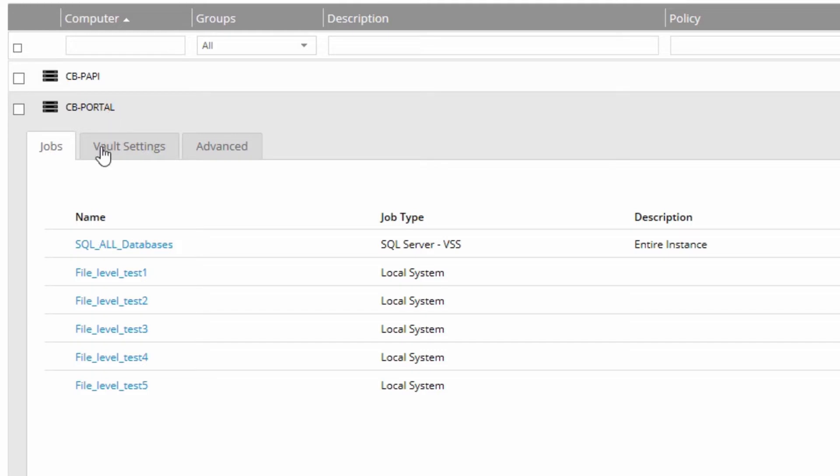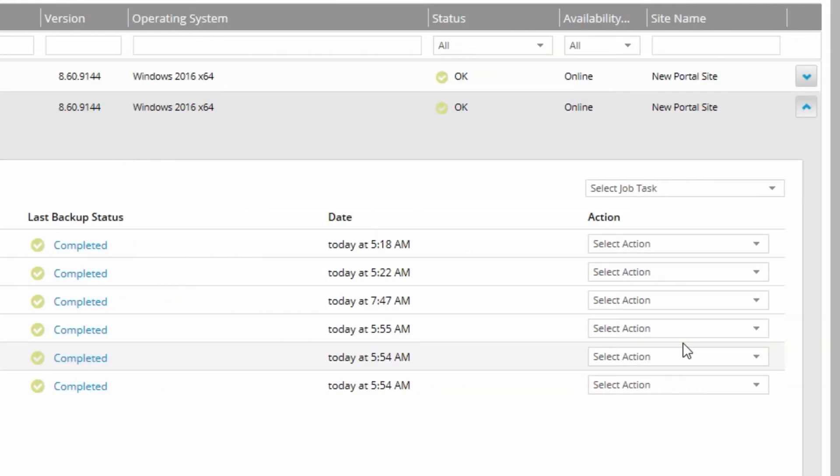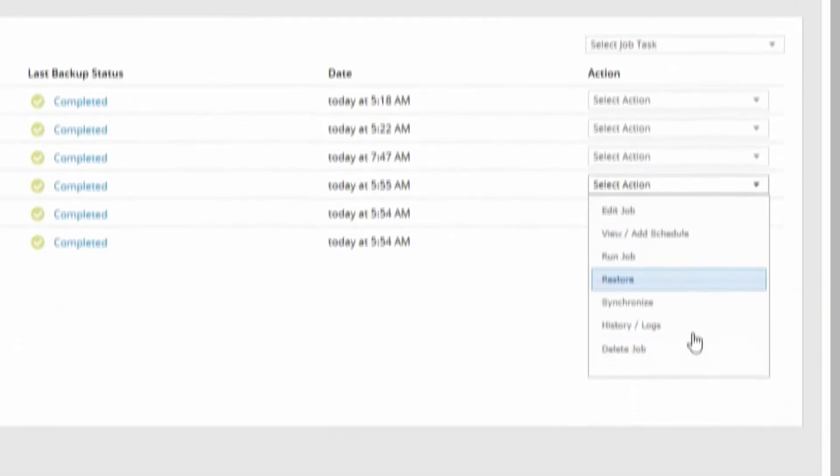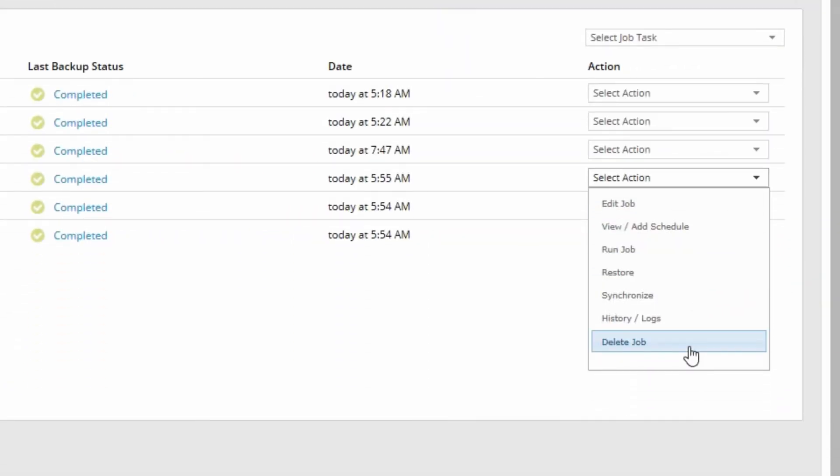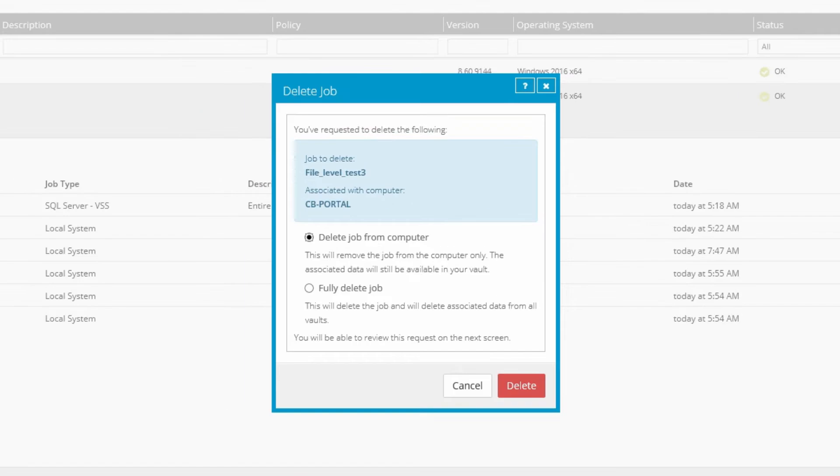Locate the backup job you would like to delete and click its dropdown under the Action column. Then select Delete Job. A pop-up will appear, asking which type of deletion you would like.